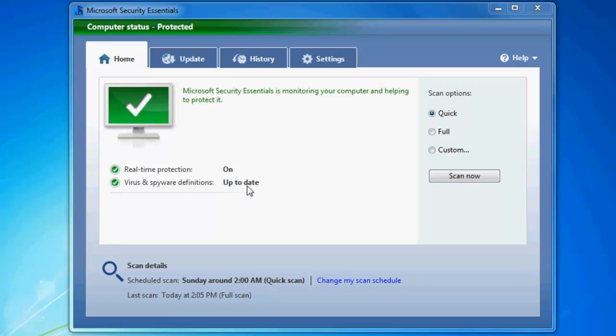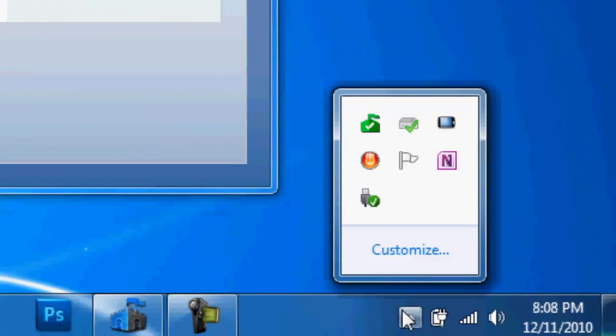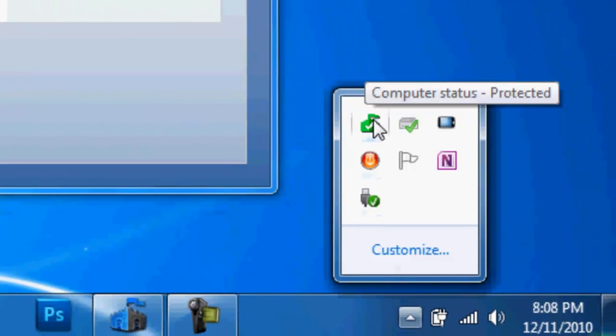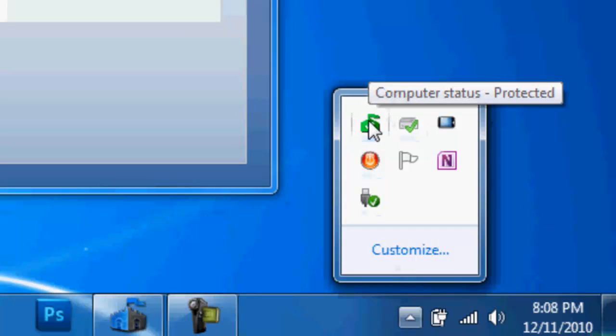It's a very small application, but it works very well. As you can see down here in the bottom right corner, there's just a little icon that says computer status and it'll say if it's protected or if it found an issue.